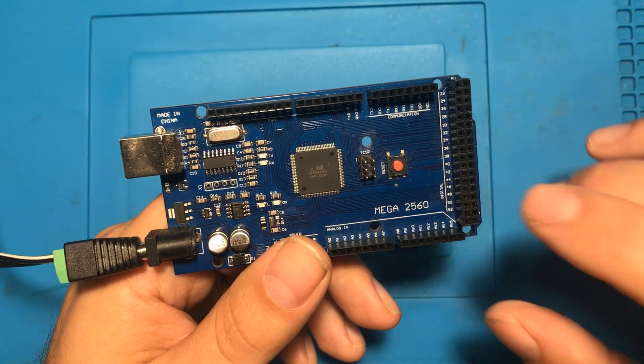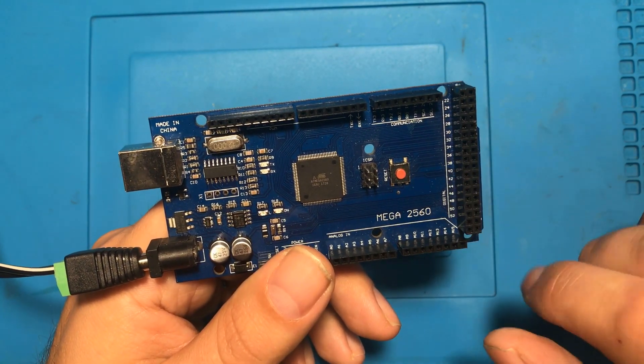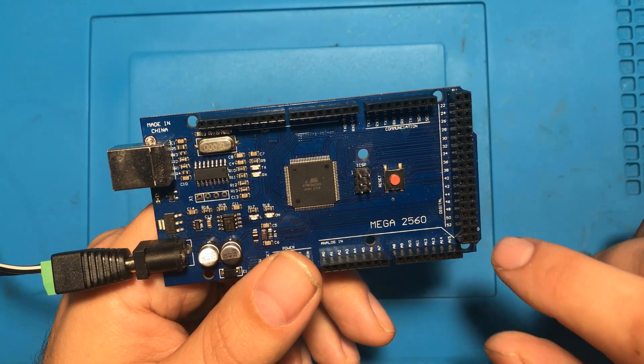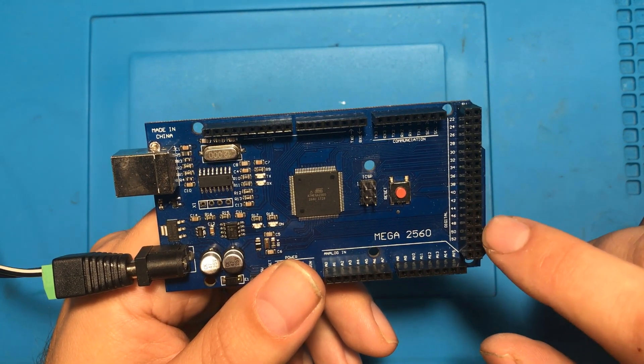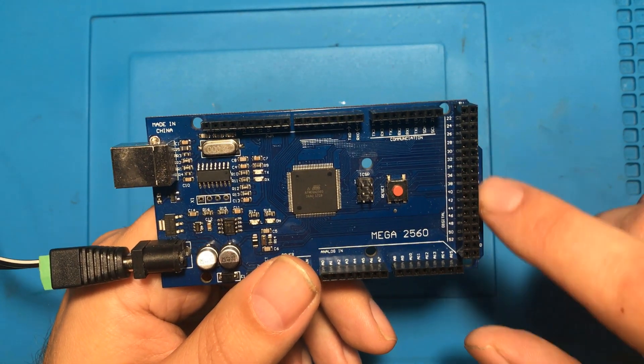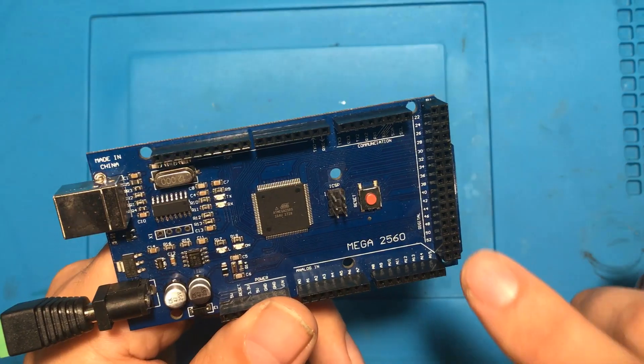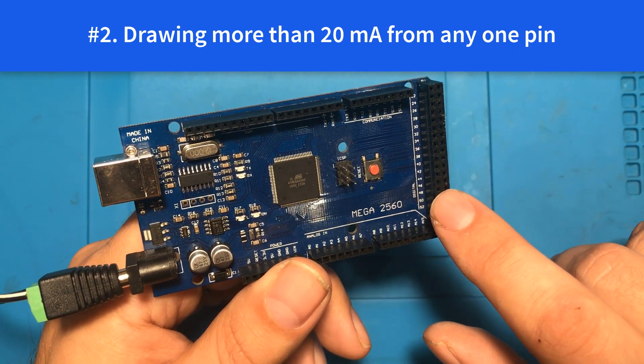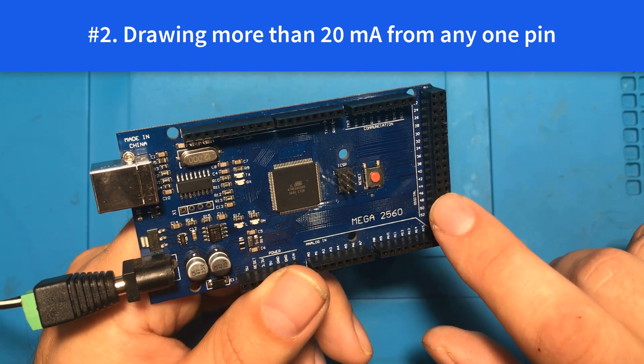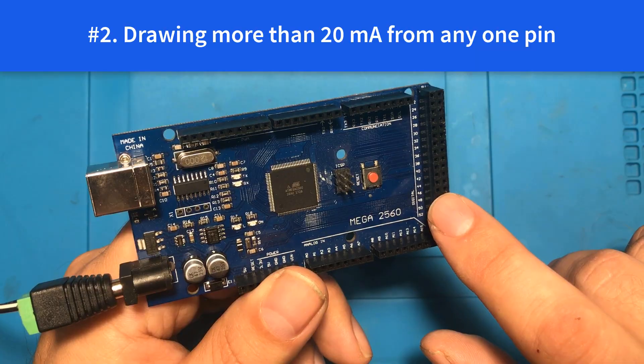Now as I mentioned each of these even pins on this side are set to high while the pins over on this side are set to ground. You never want to draw more than 40 milliamps ideally 20 milliamps from each of these pins.